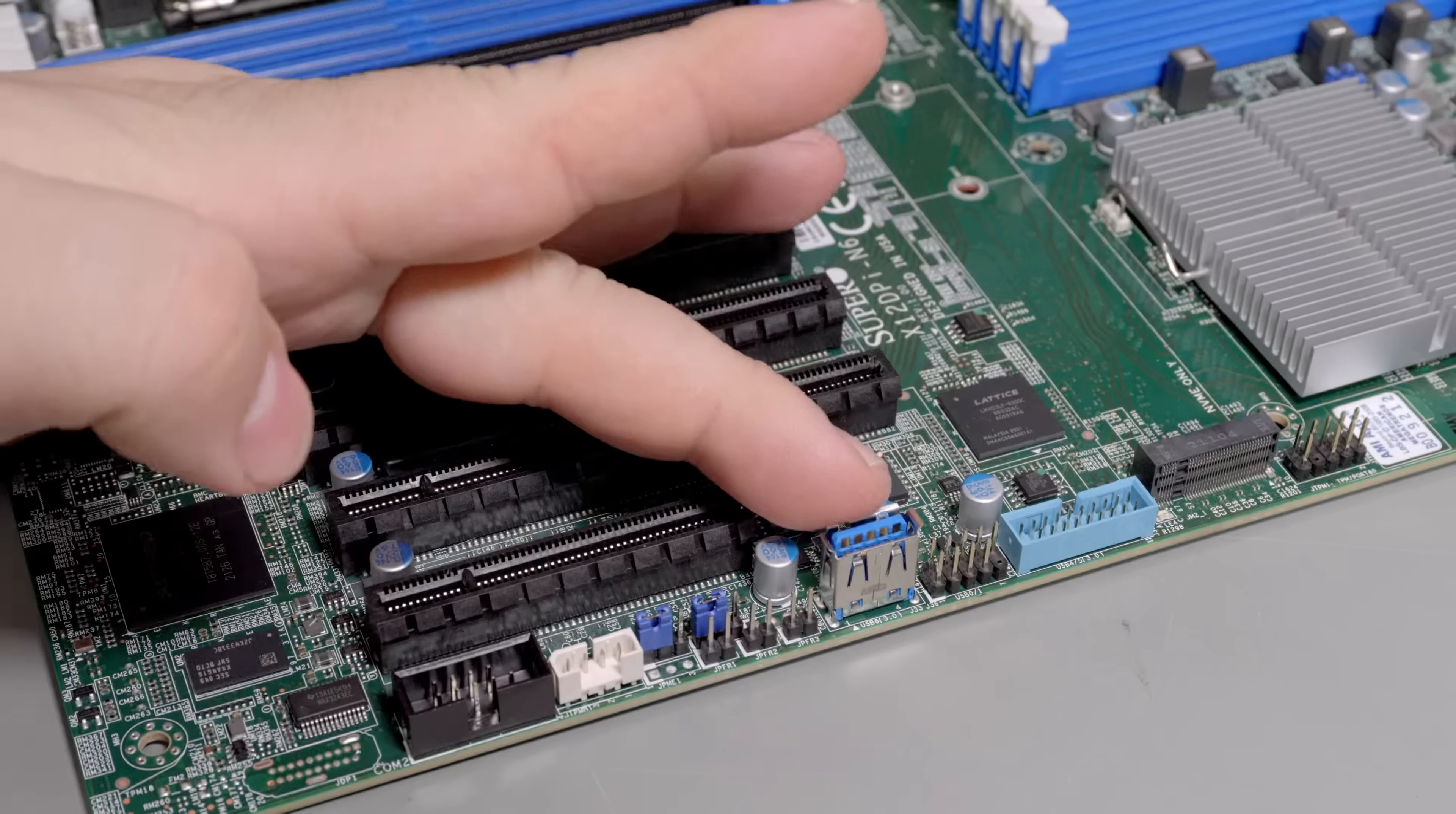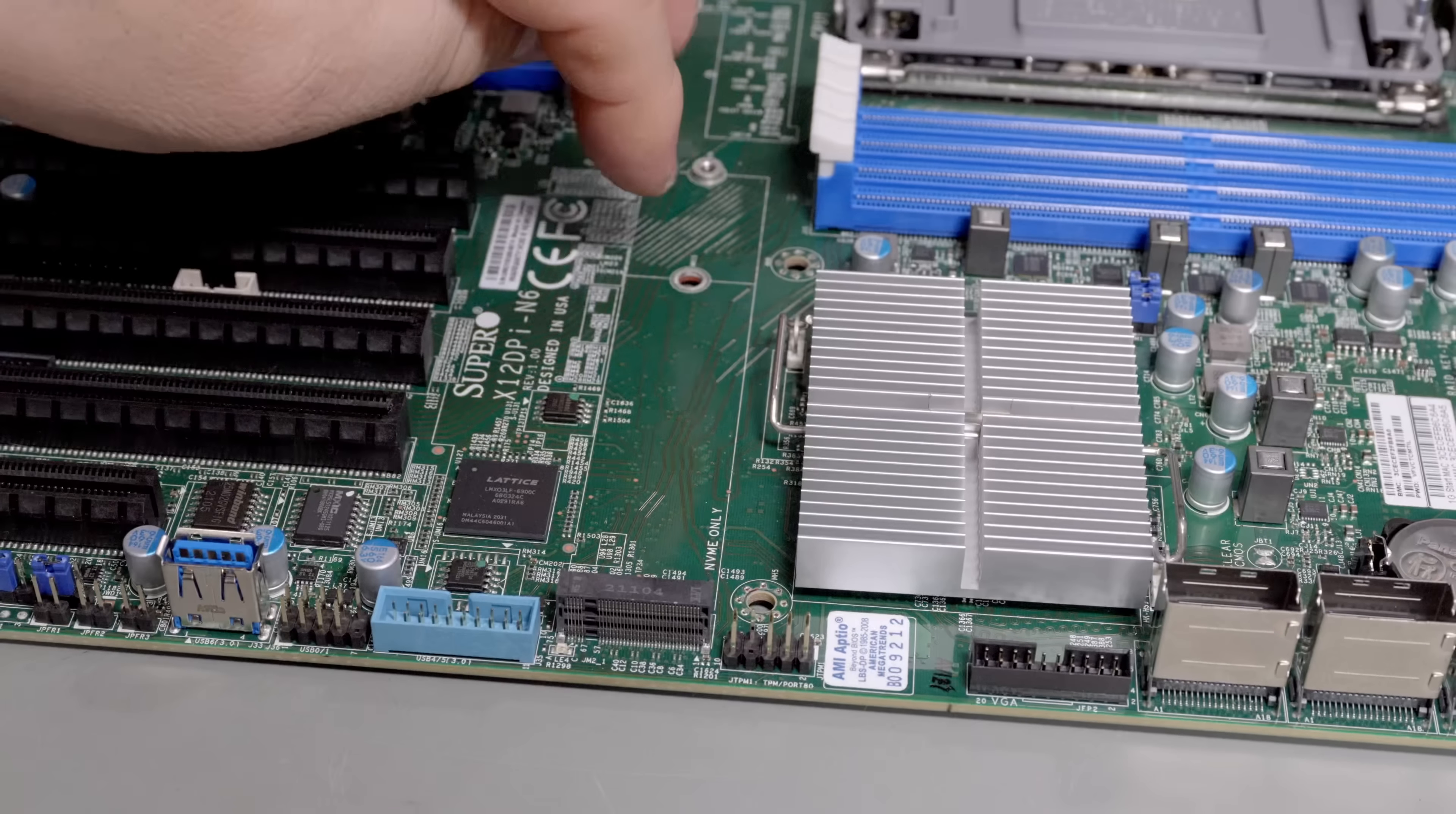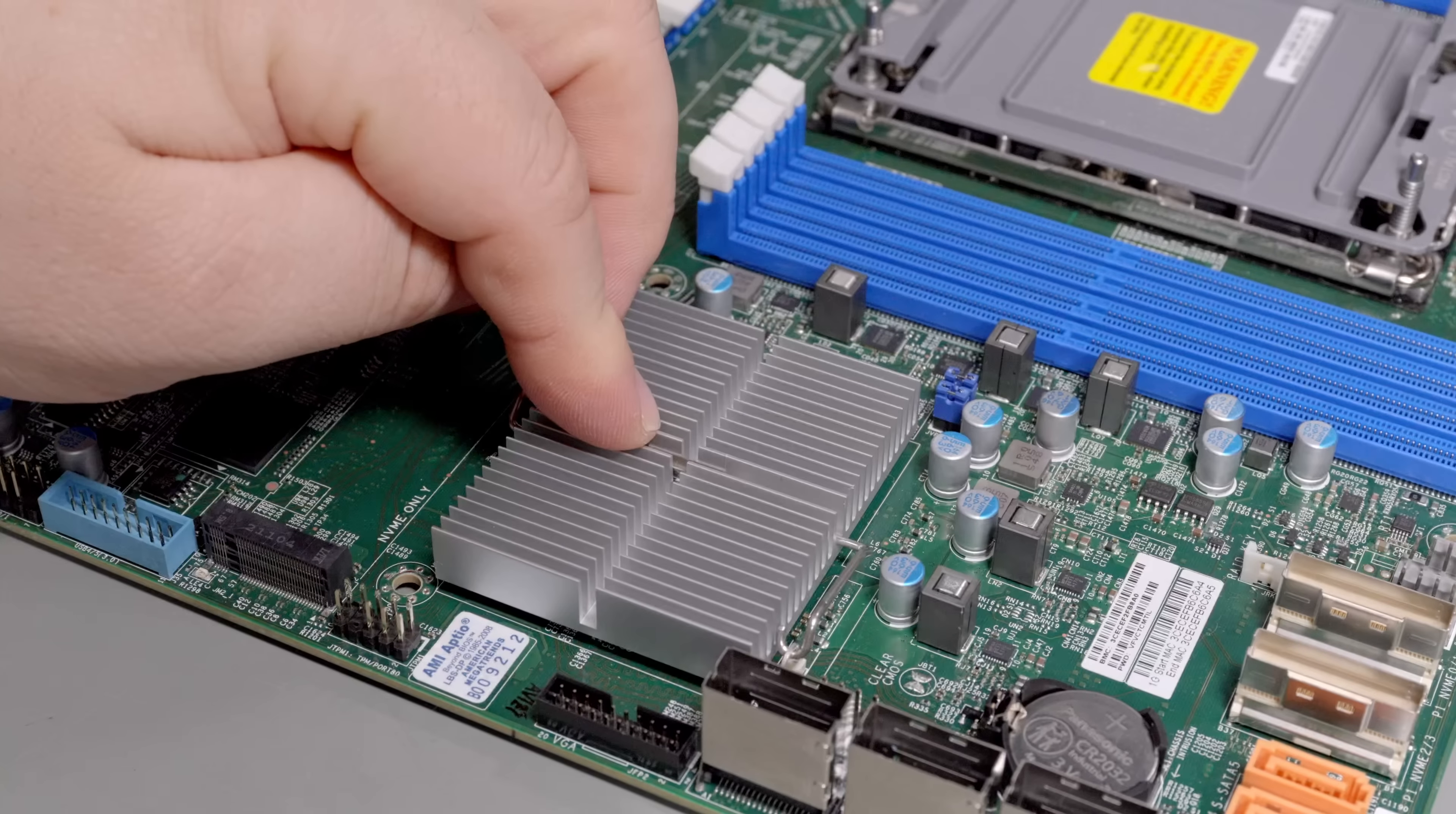Looking around on the board, there is an internal USB3 connector, another COM port, USB3 as well for the front panel. A single M.2, which is kind of annoying because I would like two of them to have a redundant boot drive. This one, I accidentally was unscrewing the NVMe drive I had in here and it took the soldered-on nut with it. It just unscrewed it off the board, so I'll have to superglue that.